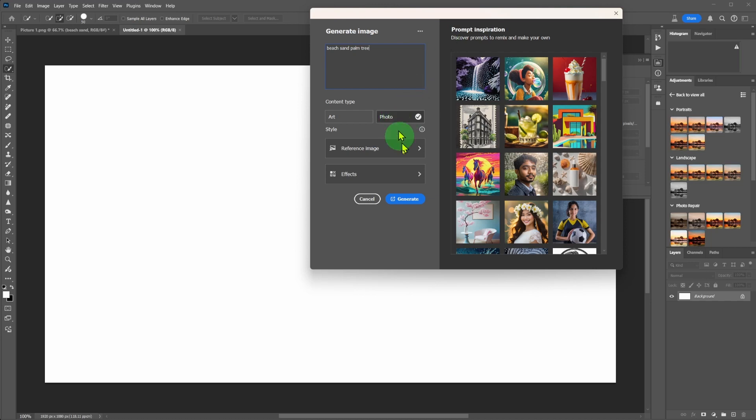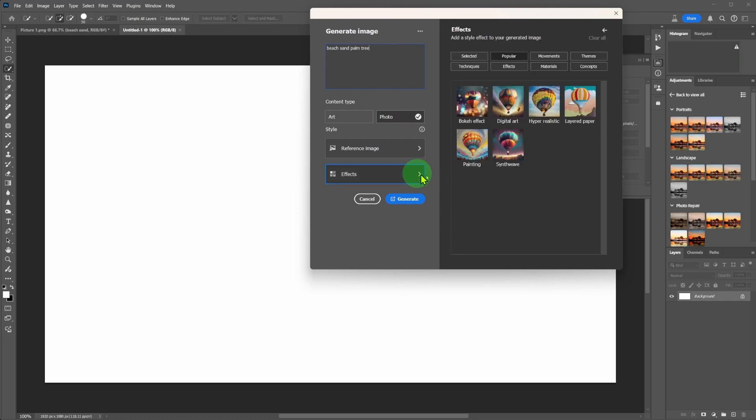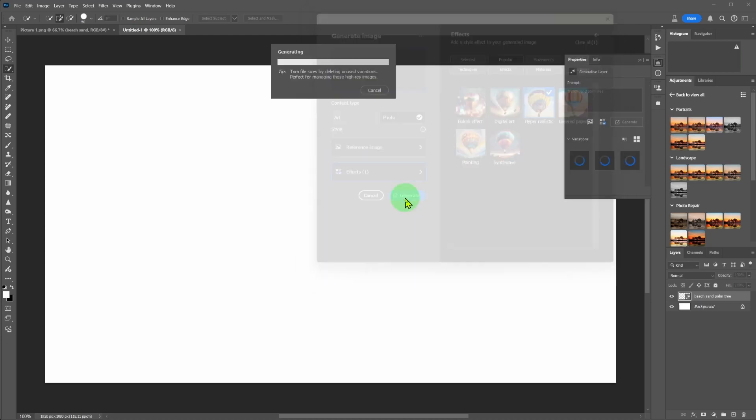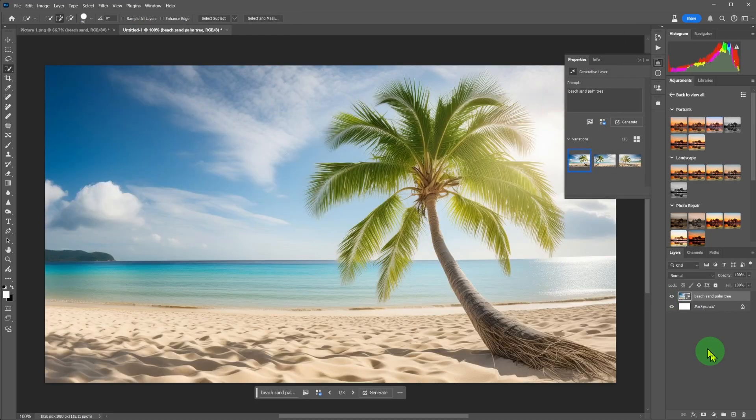Content type, I choose photo. In effects, I choose hyper-realistic, click, and click on generate. All AI generated images look great.